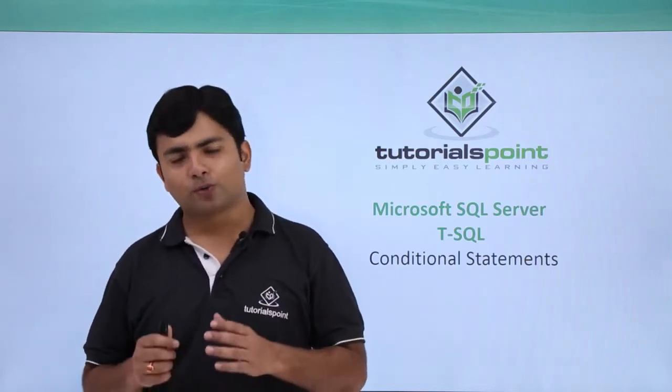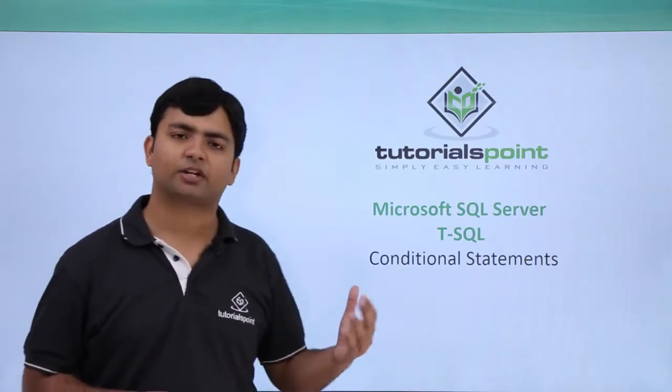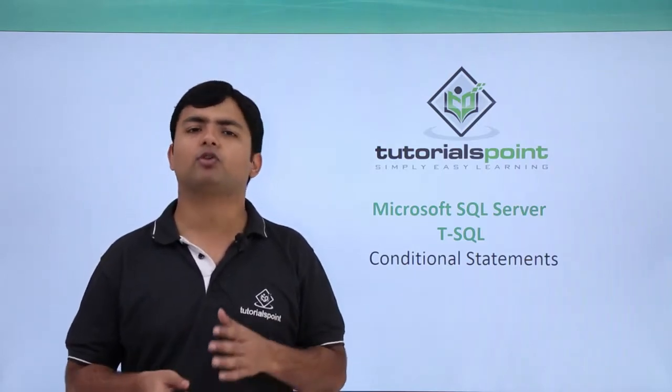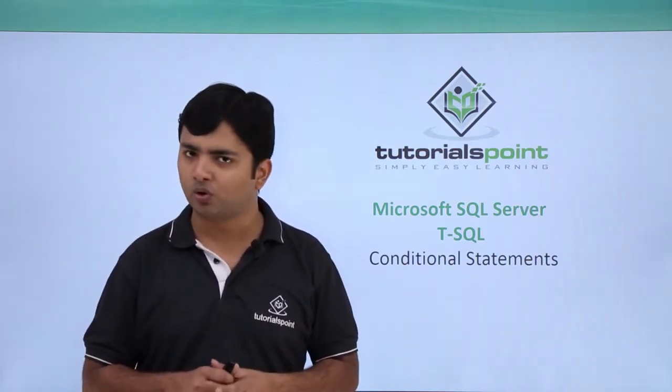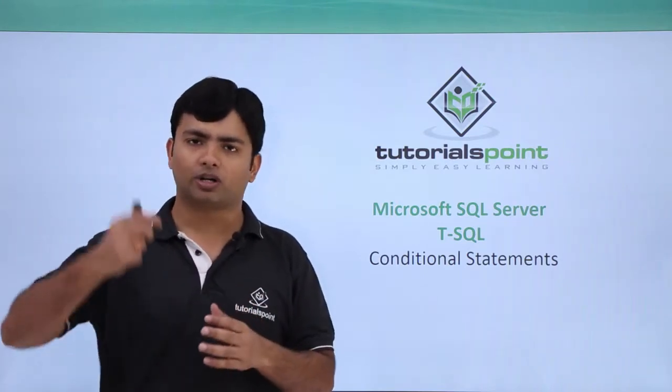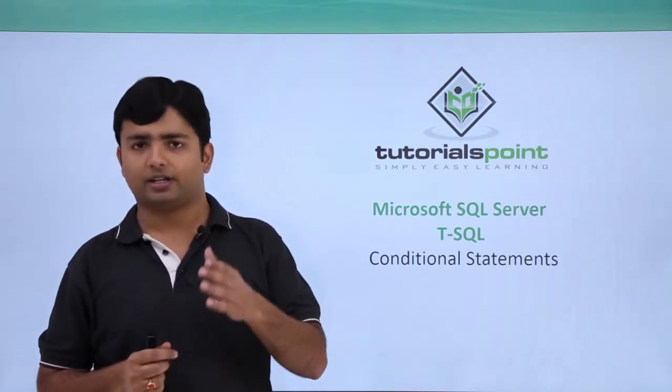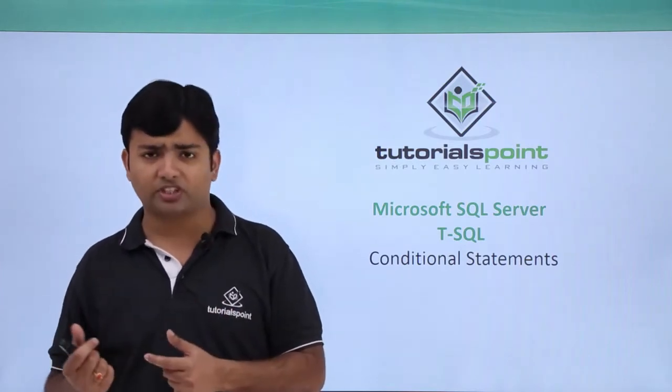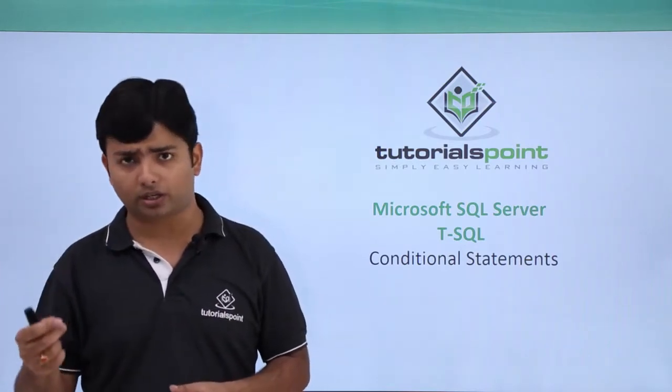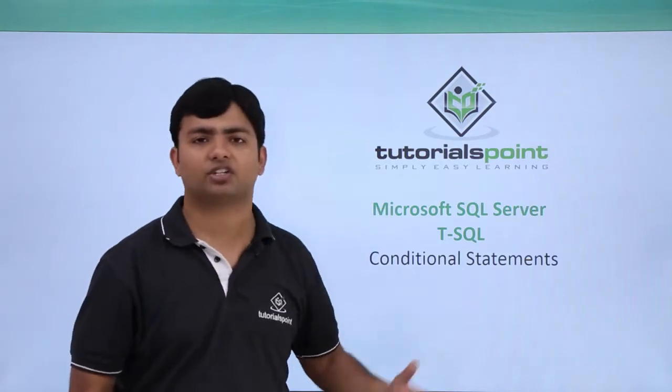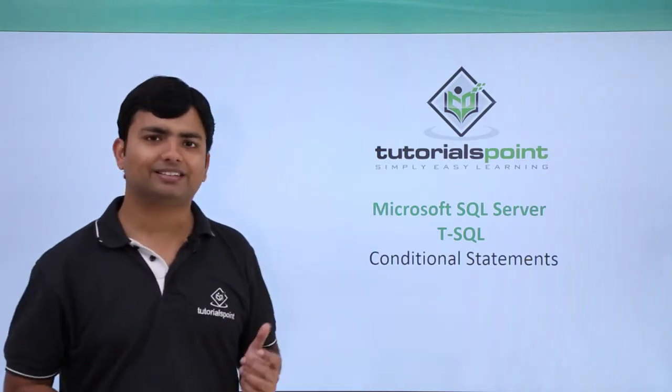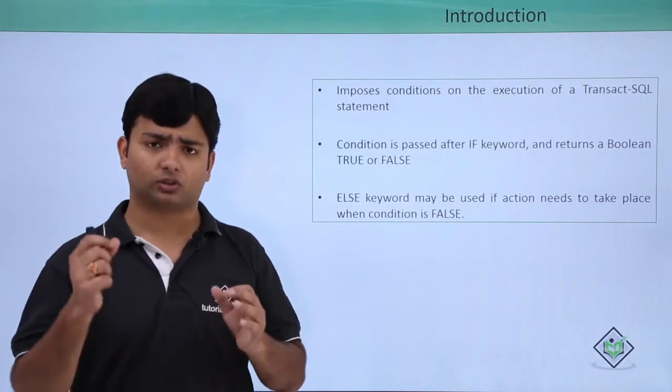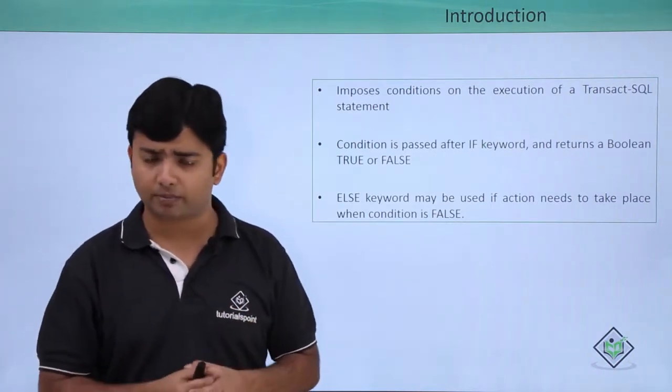In this video, we are going to begin the conditional statements. As in the previous video, when we wrote a basic Transact SQL code, it was only executing the code line by line. But let's take an example if I want to execute some of the statements on a particular condition only. In that time, we can go for these conditional statements as these are the statements which impose the conditions on the Transact SQL statements.